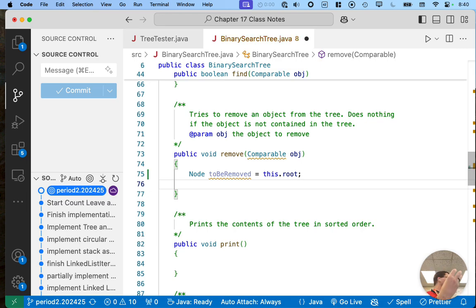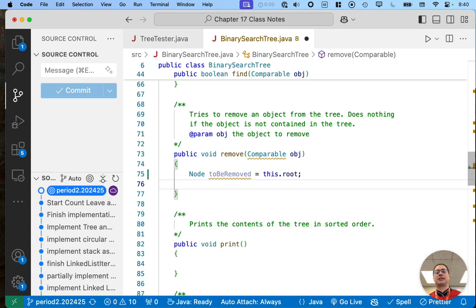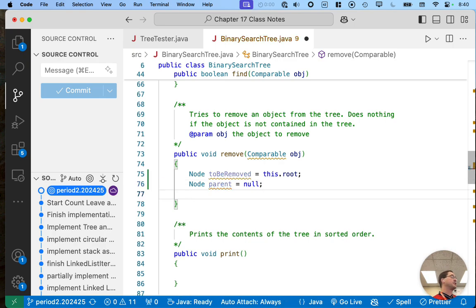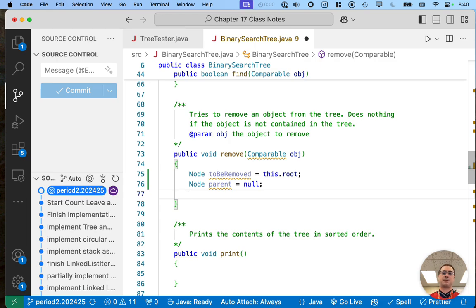We're going to start at the root — not that we're removing the root, but we'll update this local variable 'toBeRemoved' as we search through the tree until we actually find the node to be removed. We need to keep track of the parent, so we're going to initialize parent to null because the root has no parent. As we search through the tree, we'll update both 'toBeRemoved' and 'parent'.